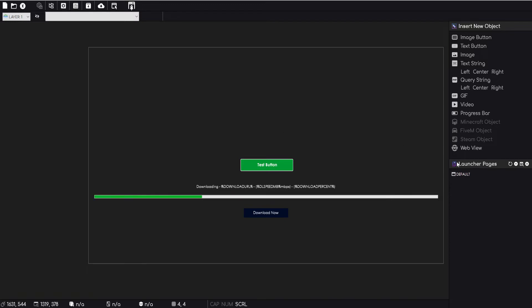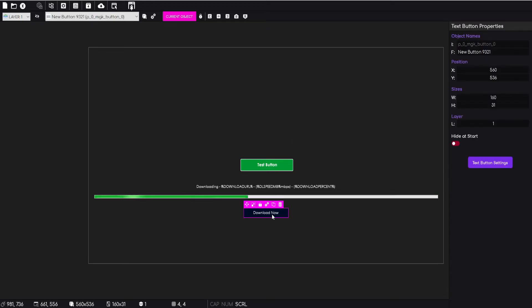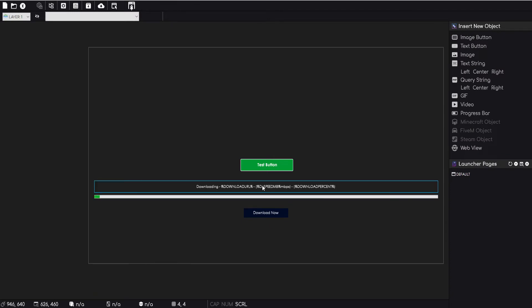Basically in this launcher, this test launcher here, I just have the one page which is this one. I can drop in a button that says download, we've got a progress bar here.